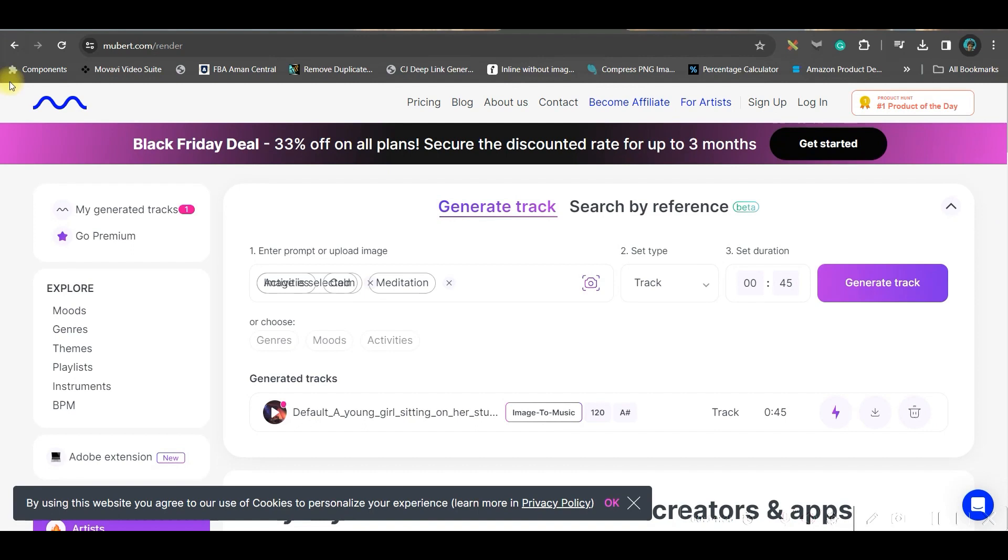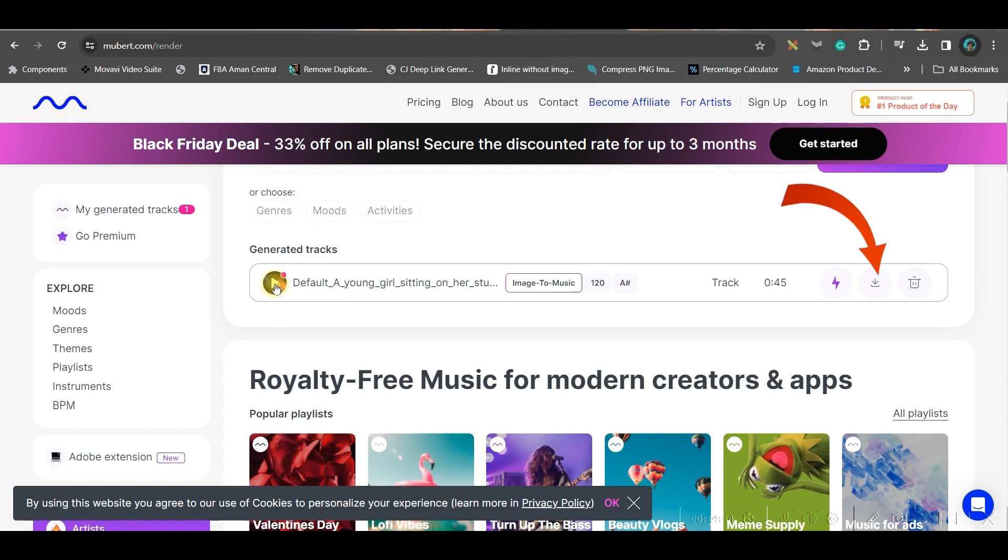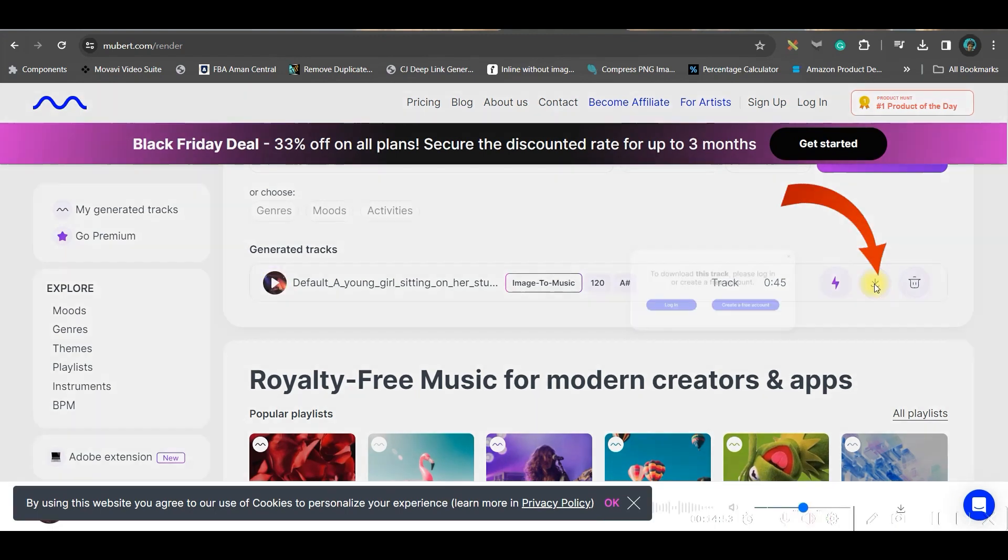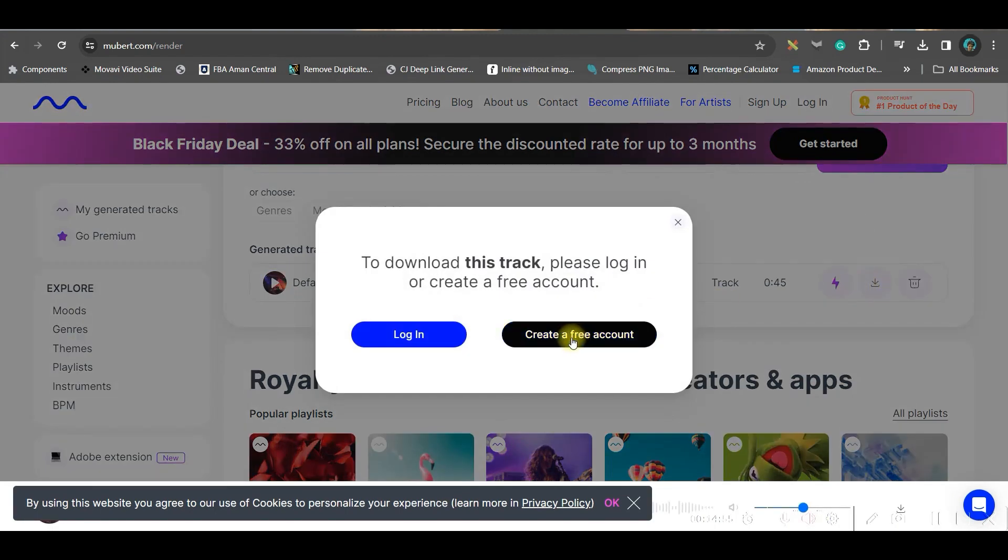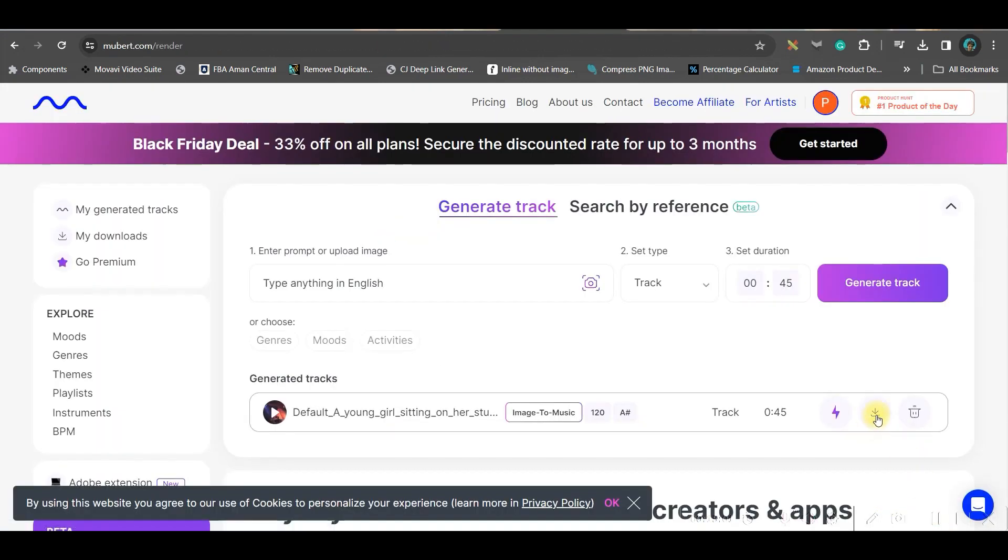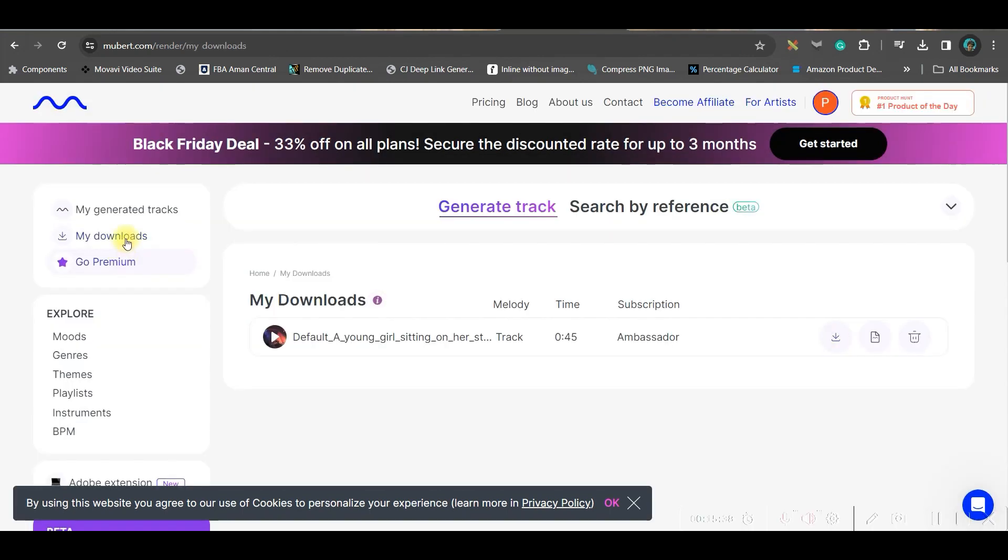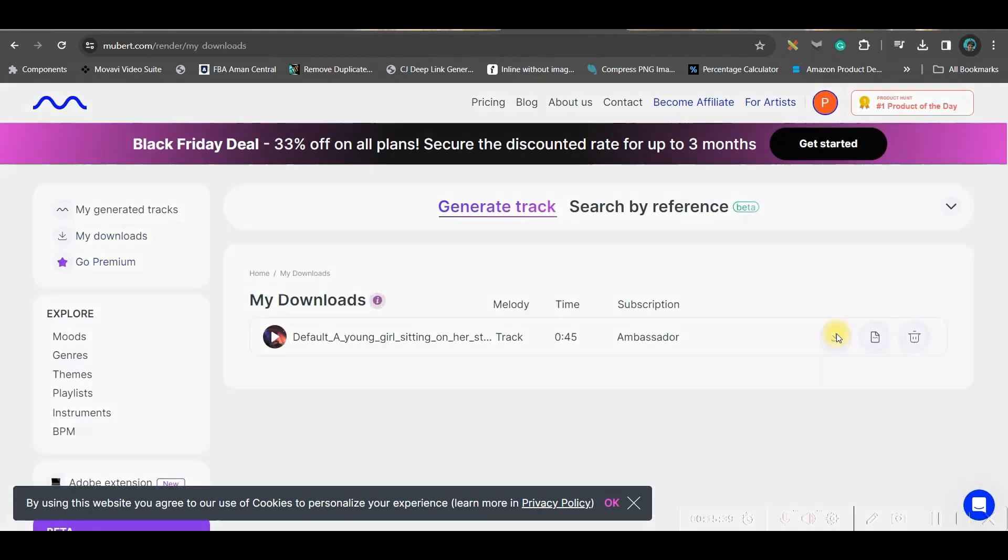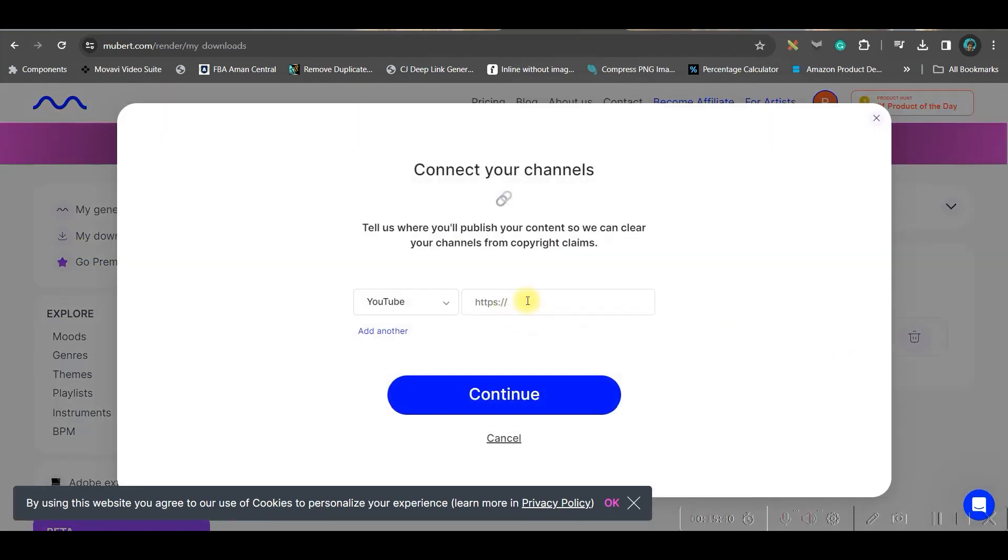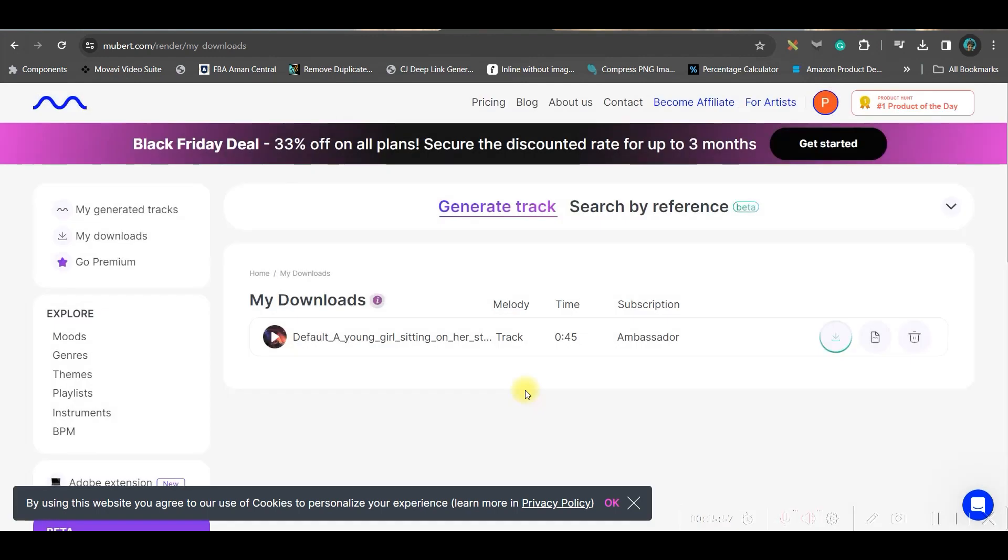Let us move back here. In Mubert.com we have already got our song ready, so you can play and listen to it. If you like it you can go ahead and download, but you will have to create a free account for this. Sign up with your Gmail or email account, and then you can simply download the track from the download section. You will have to give the YouTube channel link here in order to get the license, and continue to agree and download. It will be downloaded.